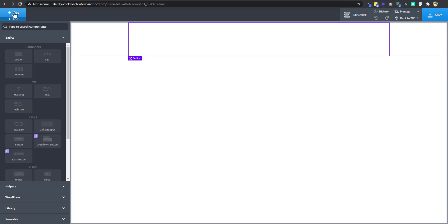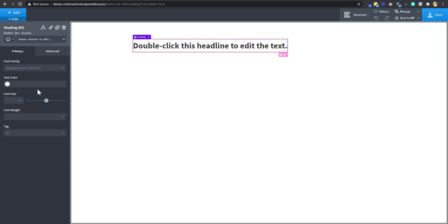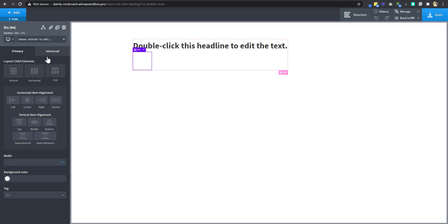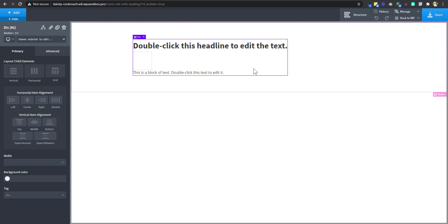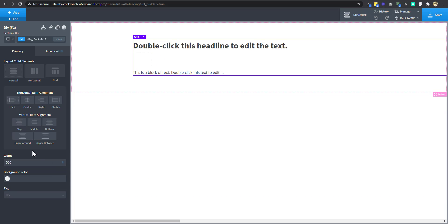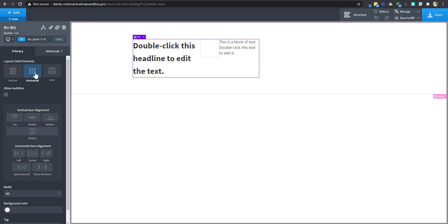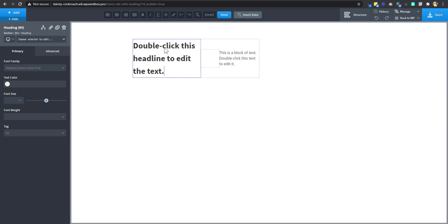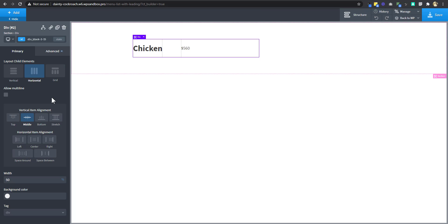The first thing I'm going to do is add a section, and then add a div inside the section — this div will be the wrapper. I'm going to add a heading for the menu item, then a div that will serve as the leading tab leader, and then a text element that will be our price element. In the parent div I'm going to set it to 50 percent width, then set the child elements to stack horizontally and align them to the middle. I'll change the heading to say 'chicken' and the price to '$560', setting horizontal item alignment to space-between.